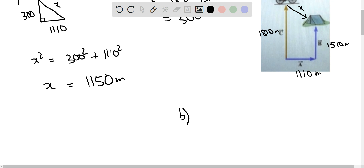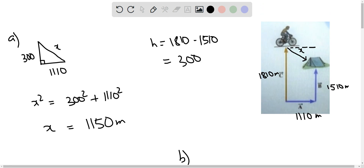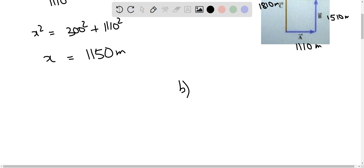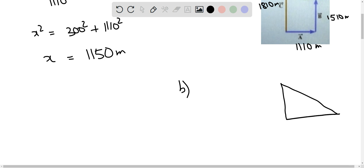In part b we need to find out in what direction, measured relative to due east, must the second cyclist head during the last part of the trip. We need to find this angle, which we will call theta. Drawing the triangle separately, we know the sides: the hypotenuse is 1150, the base is 1110, and the height is 300. We can find theta using trigonometric ratios.